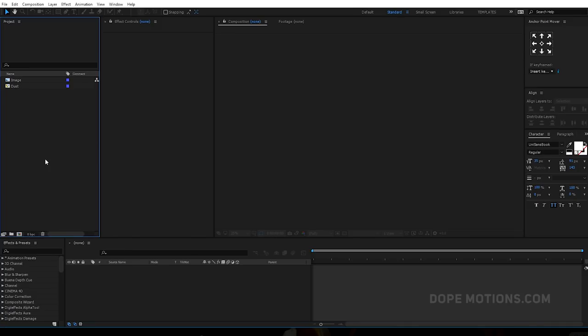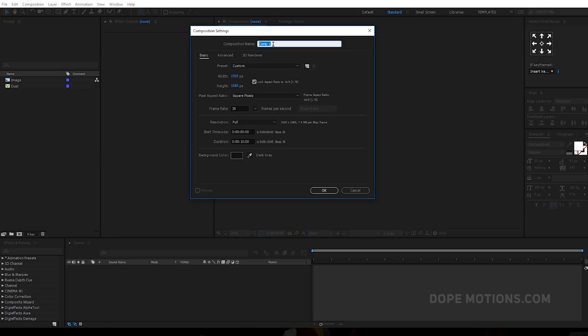Here we are in After Effects. As always, I'm gonna start by creating a new composition which is gonna be our main comp. Let's rename this to 'main', 1920x1080, 30 frames, 10 seconds.